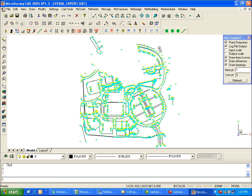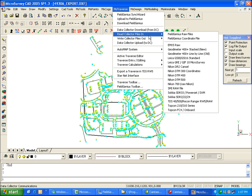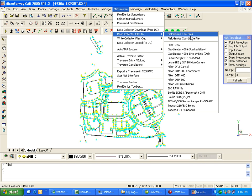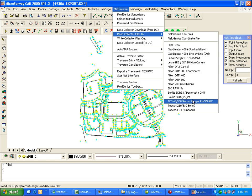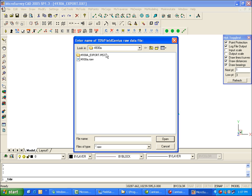As I mentioned before, we can also use the RAW file. I'll show you how we can go through that. Now the RAW file is collected with FieldGenius in an RW5 format, so there's no export necessary to get that. So we can import either the FieldGenius RAW file or non-MicroSurvey products would probably have an option for the TDS-RW5 RAW file. And we'll just select the RAW file.